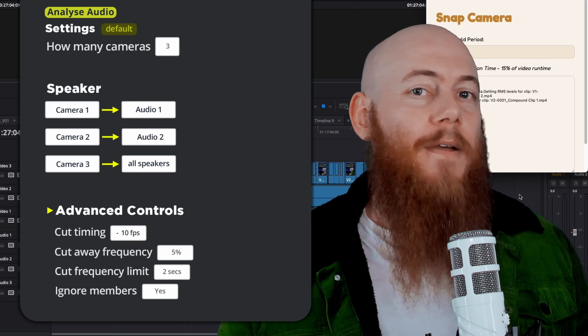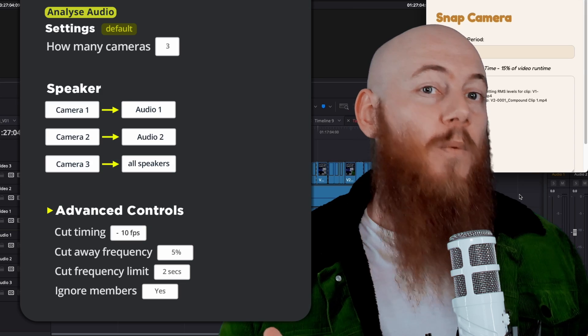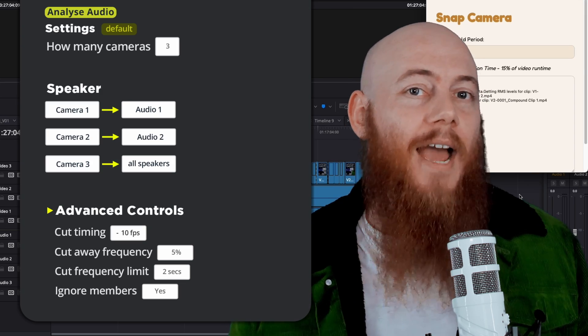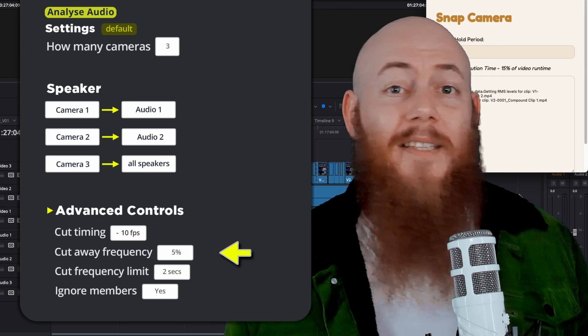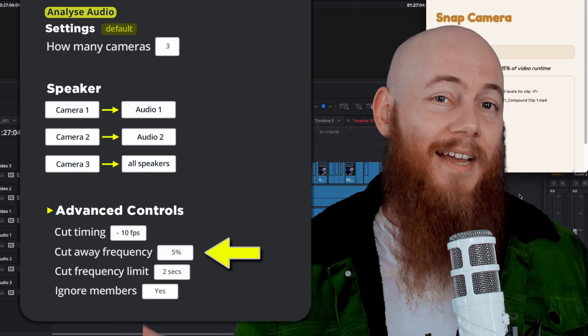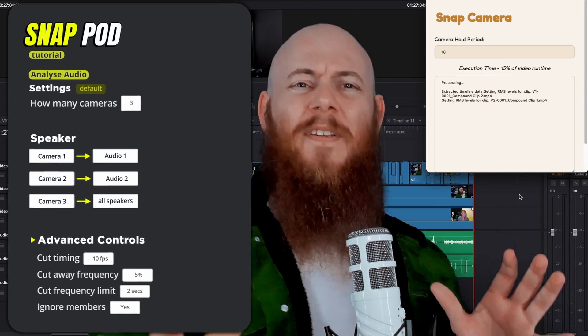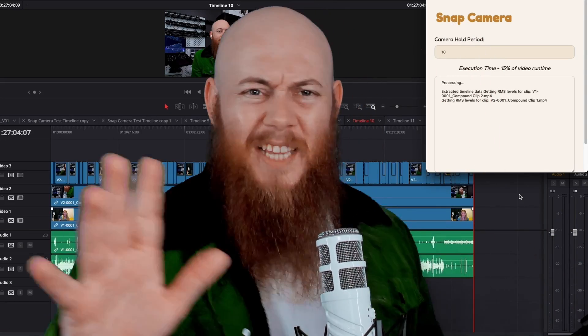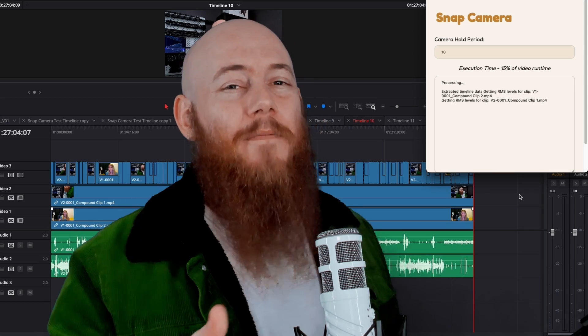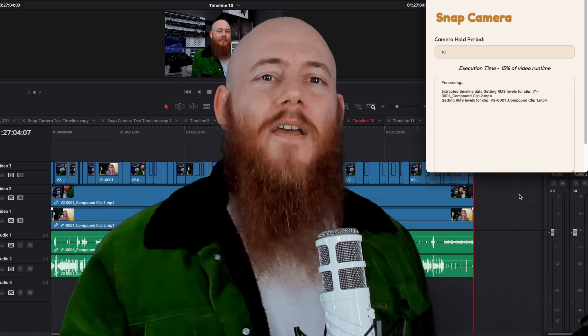But what if you want to periodically cut to the wide angle shot to show everyone's reaction? Well, you can set a cutaway frequency right here. And if this feels like a bunch of technical jargon you don't want to touch with a 10-foot pole, you don't have to.